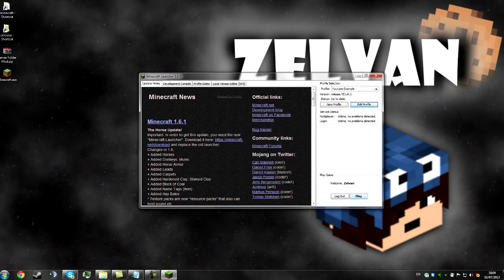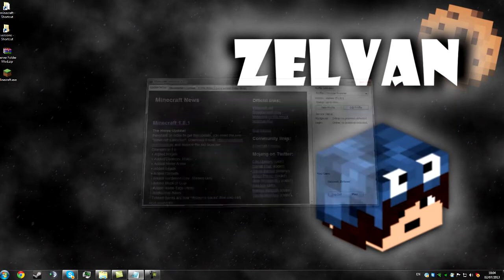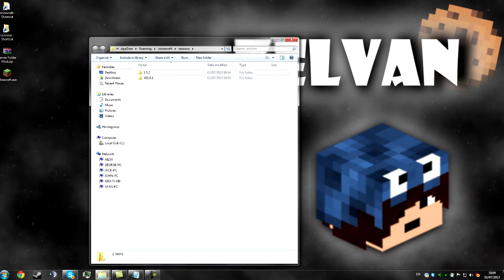But if I launch this the mod still won't be in it because we haven't modded yet, so I should close that back down and I'll show you how to do that. So go back into your versions folder ye 1.6.1 and this is our jar file we have to mod.